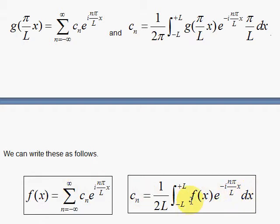We have expanded the interval so that our interval is 2l, symmetrically situated about x equals 0, going from minus l to plus l. In our next video, we'll convert this summation to an integral on our way to deriving the Fourier transform.